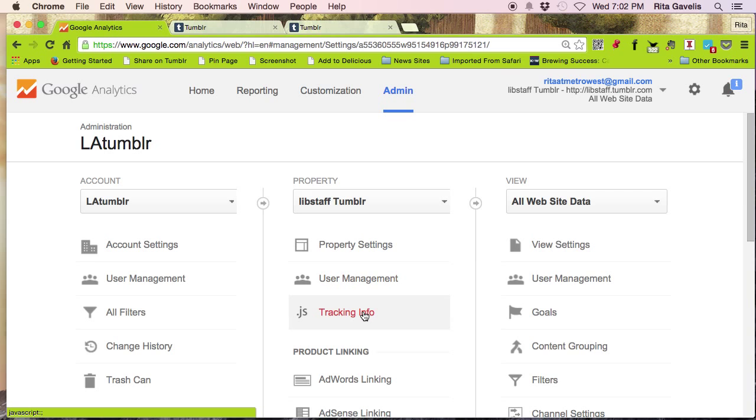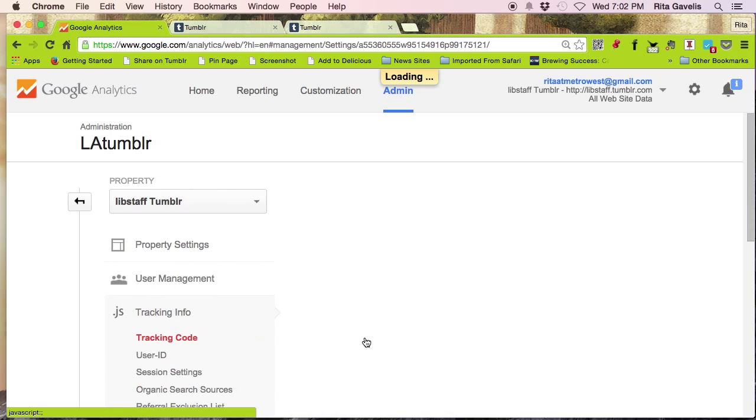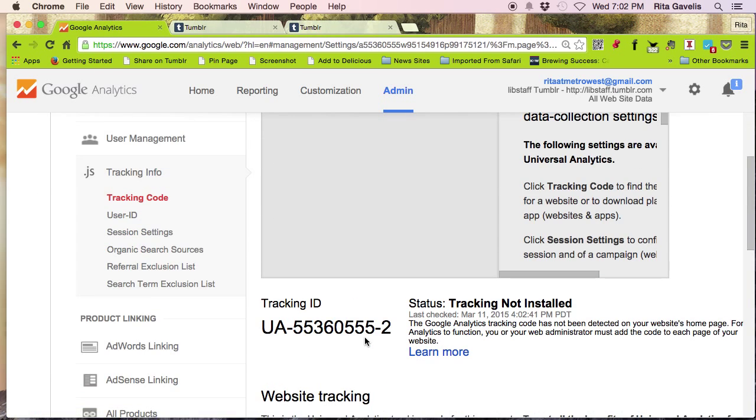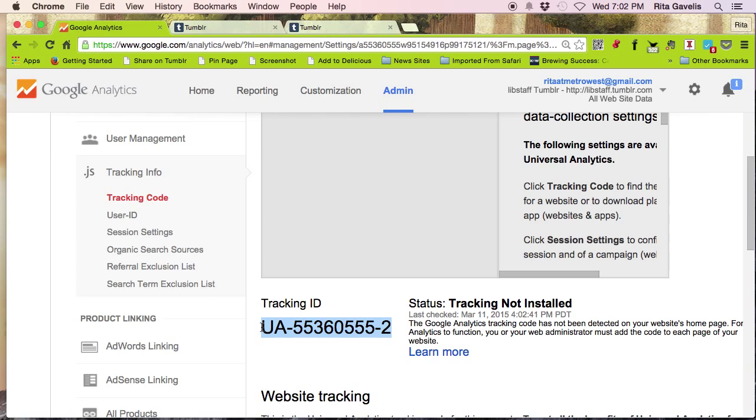Go down to tracking info. Click on tracking code and scroll down until you see the tracking ID. From here, select the tracking ID and copy it. You can do it using Control C on the keyboard if you're a Windows user or Command C if you're a Mac user.